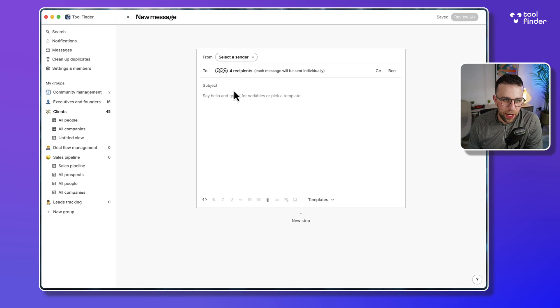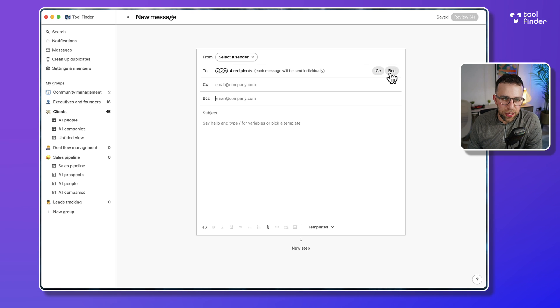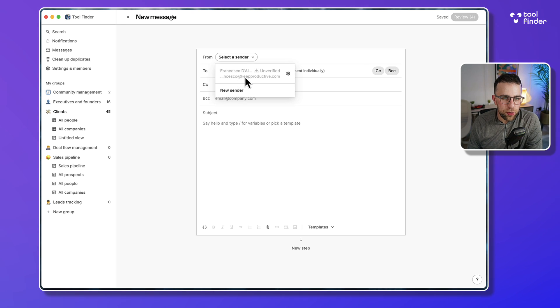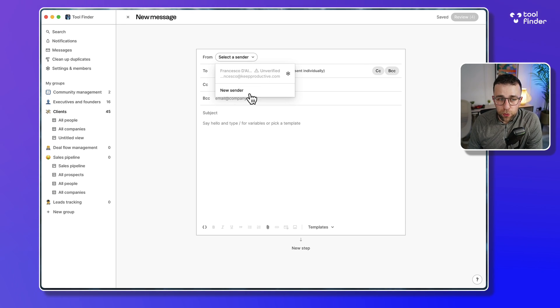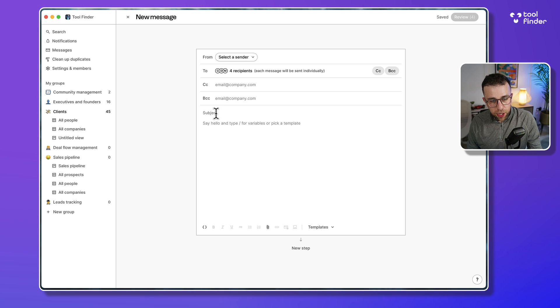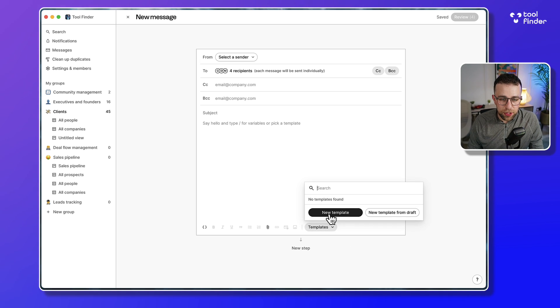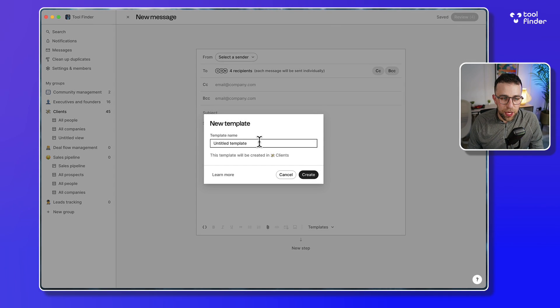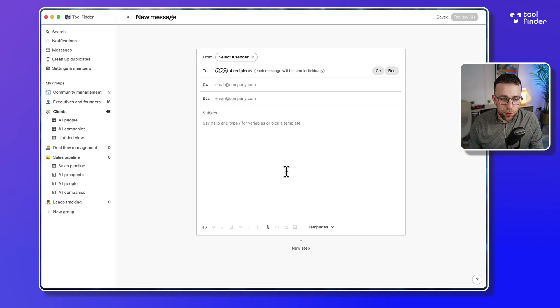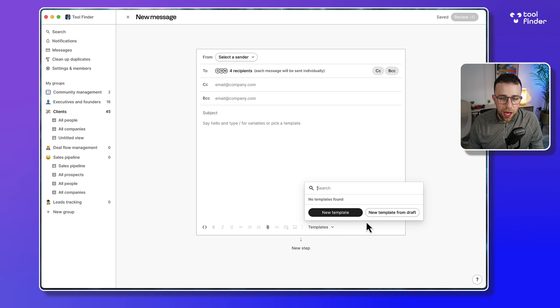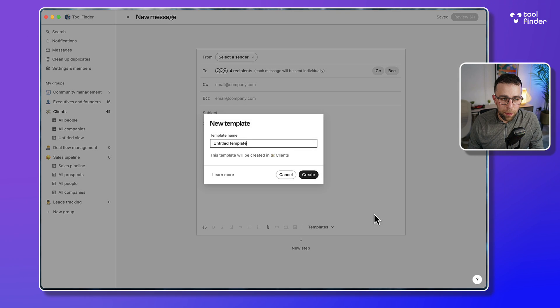I can add a CC, I can add a BCC, and I can choose who I send it from. You need to verify your email to get started. But largely I can add to the subject. I can add a new template if I wanted to create one from a draft, for example, so that I don't have to constantly keep adding stuff.